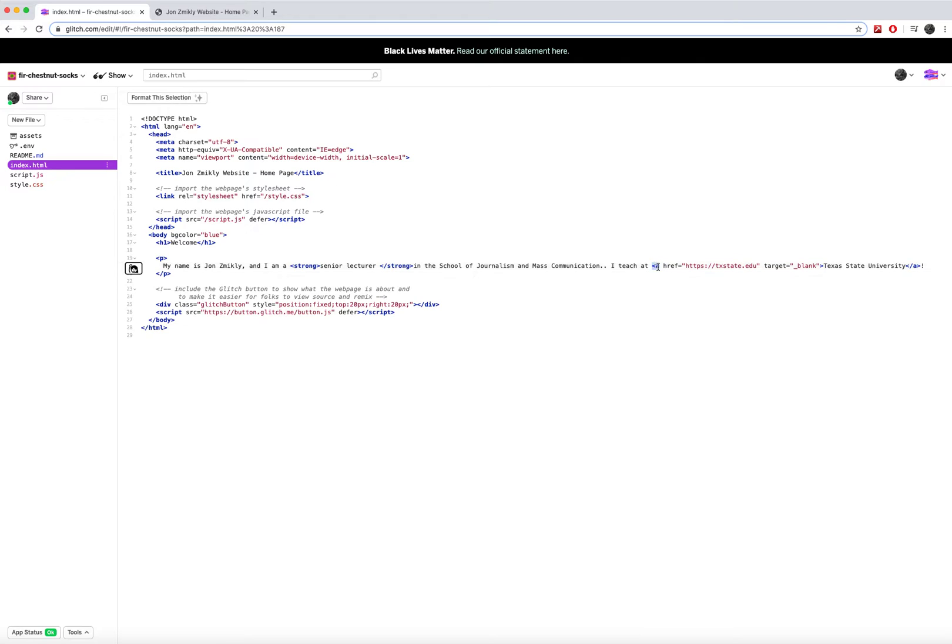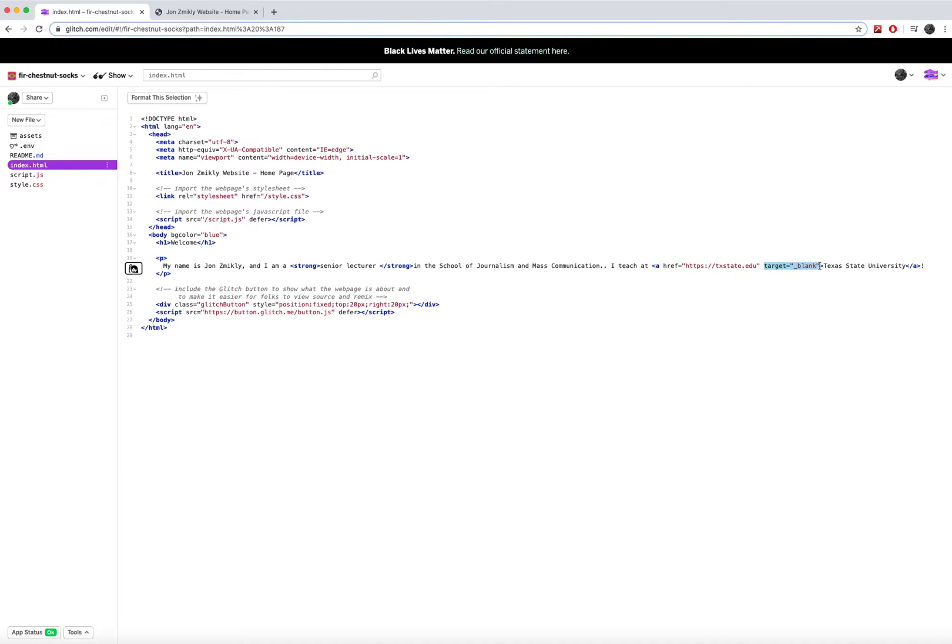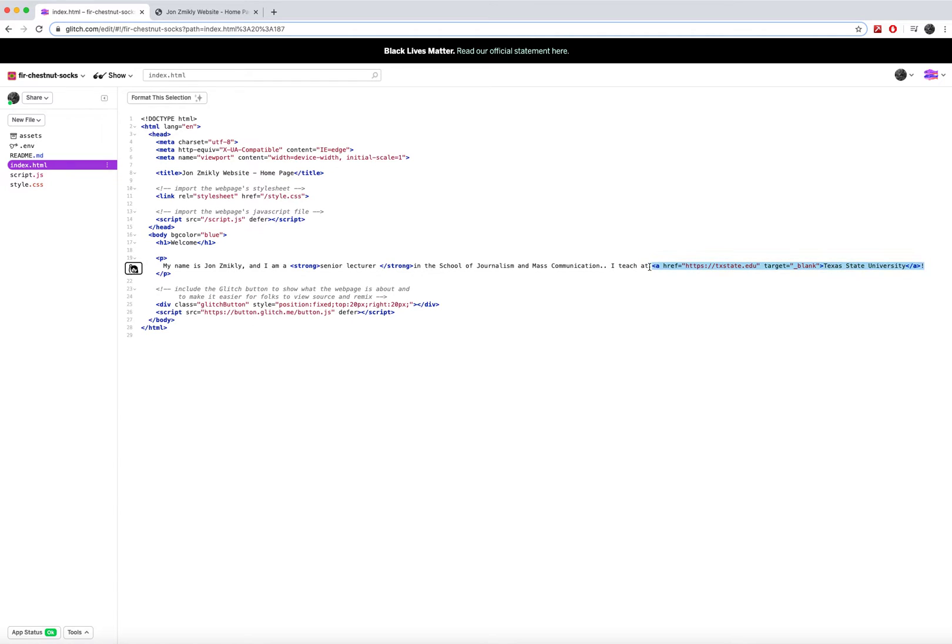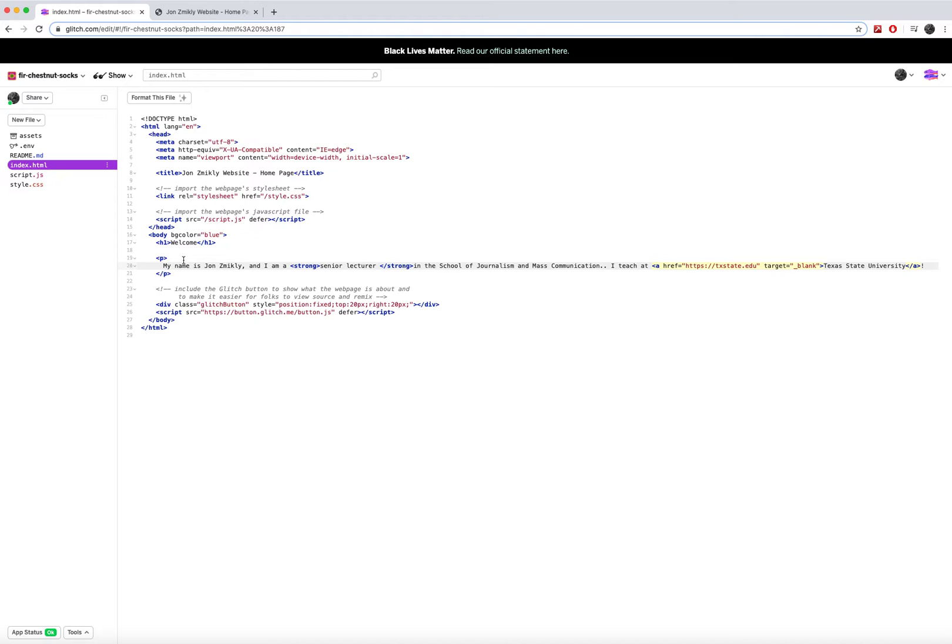Now this one a tag has one attribute and value and then it's got another attribute and value. So there's two attributes and two values and this closes the whole tag altogether. So this one tag has two attributes and two values. Now links require the use of an attribute and value and so do images.